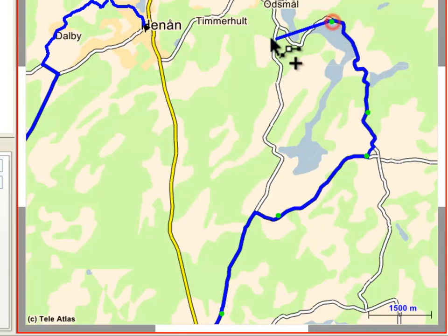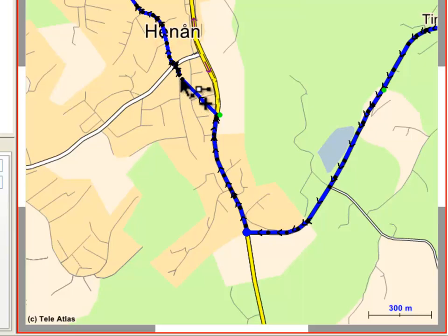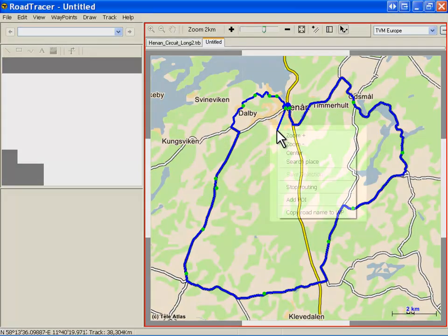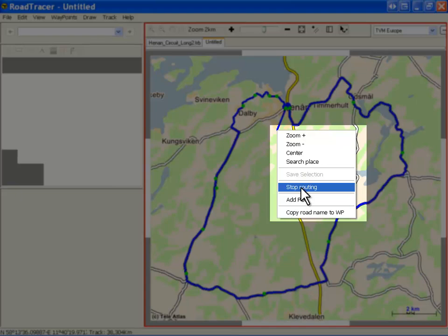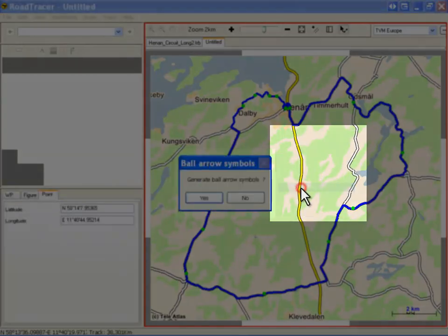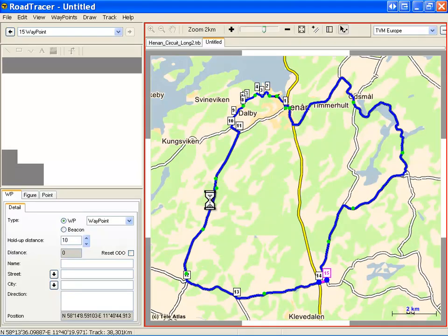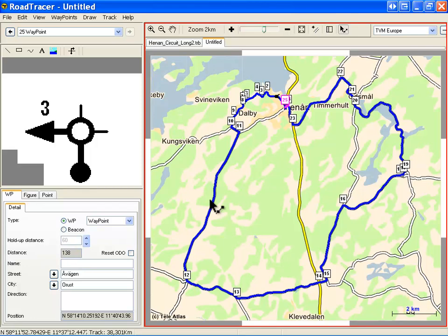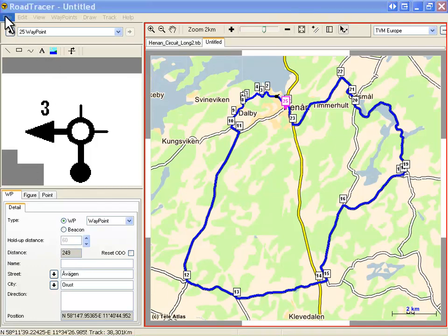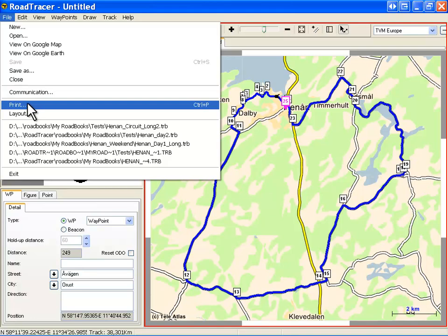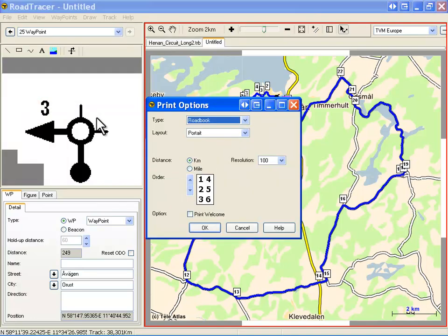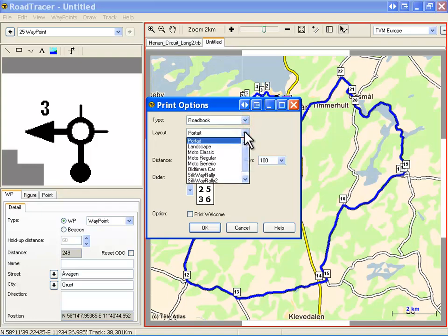Reroute using the roads you want to take. When you are ready, right-click to open the drop-down menu and select Stop Routing. The system asks whether you want to generate the waypoints with dot-arrow symbols — click Yes. In no time, Road Tracer creates the waypoints and dot-arrow symbols at all key intersections. You are now ready to preview your paper roadbook by clicking File > Print from the menu. Select Road Book Portrait, for example, and here is the result.